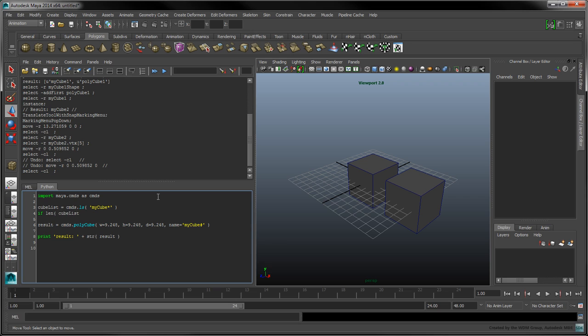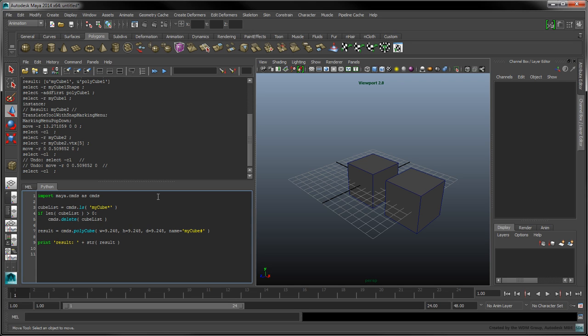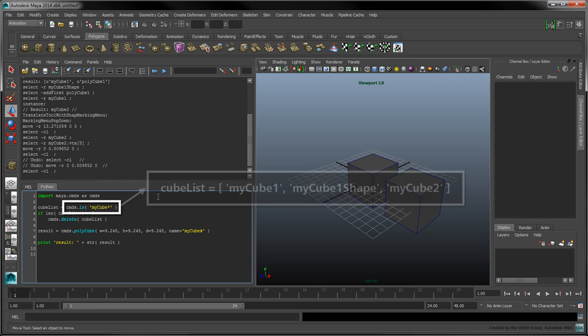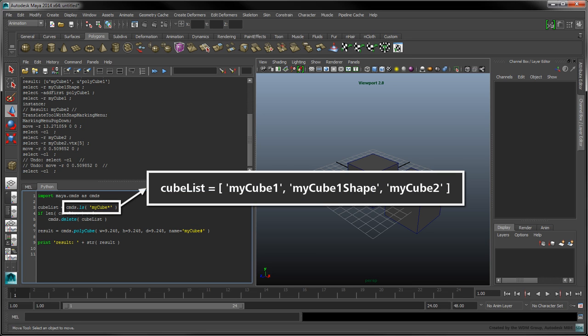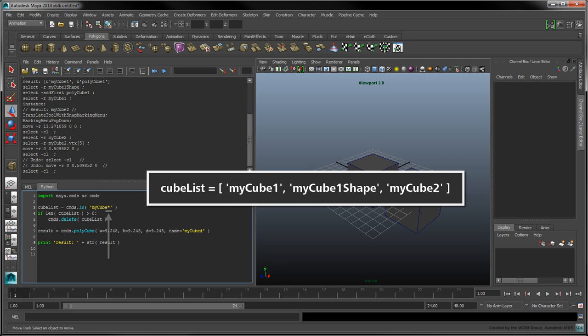This will make testing easier, since we won't have to manually delete all the cubes before running our script every time. The ls command returns object names which fulfill a specific requirement. In this case, we want to fetch all the objects whose name starts with MyCube. The star is a wildcard character, which matches any text after the MyCube prefix, such as MyCube1, and so on.